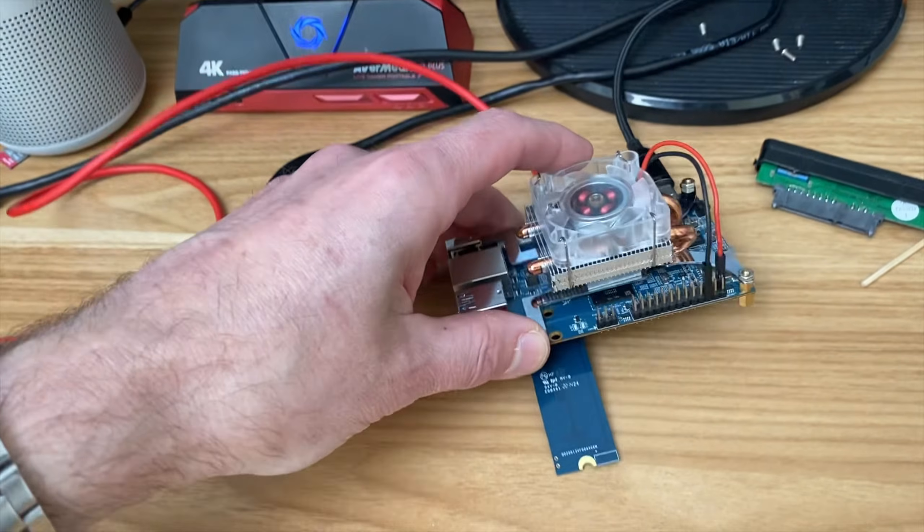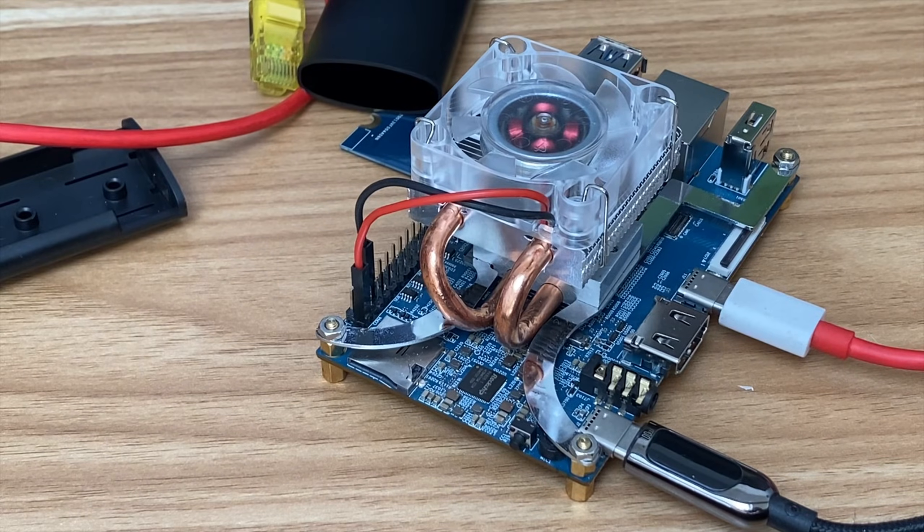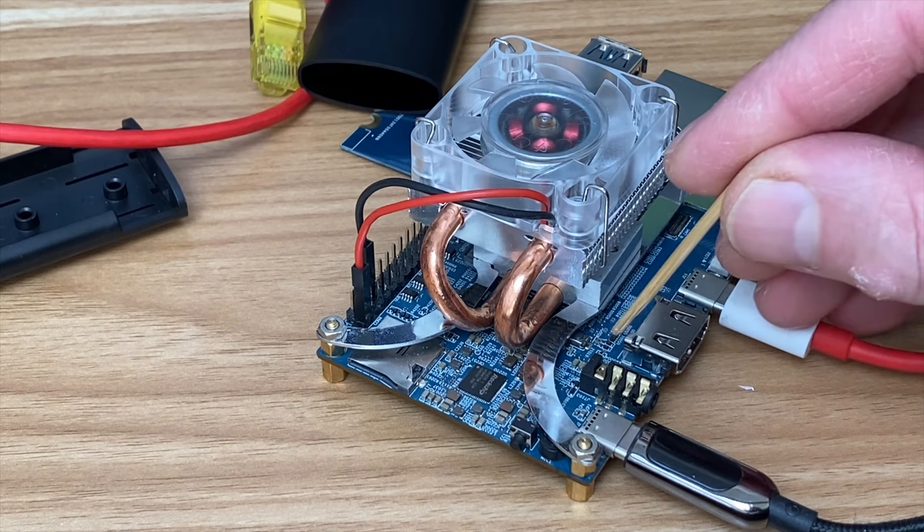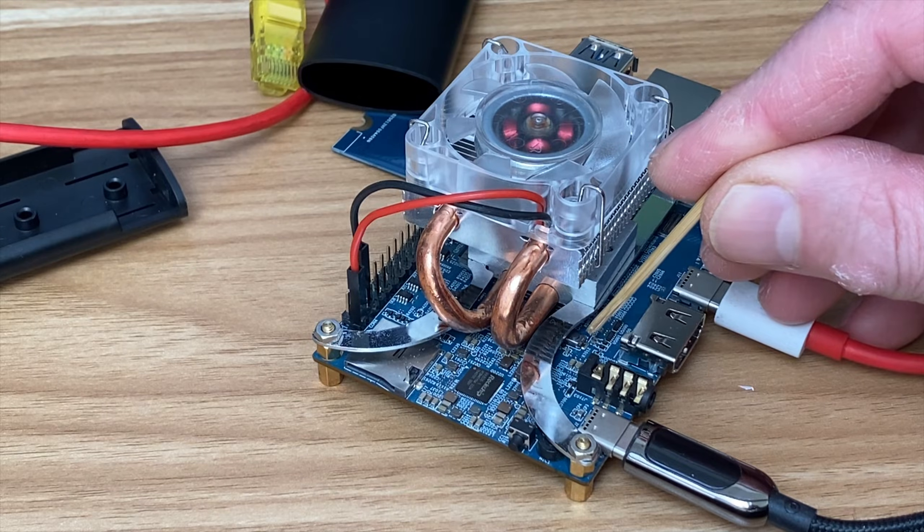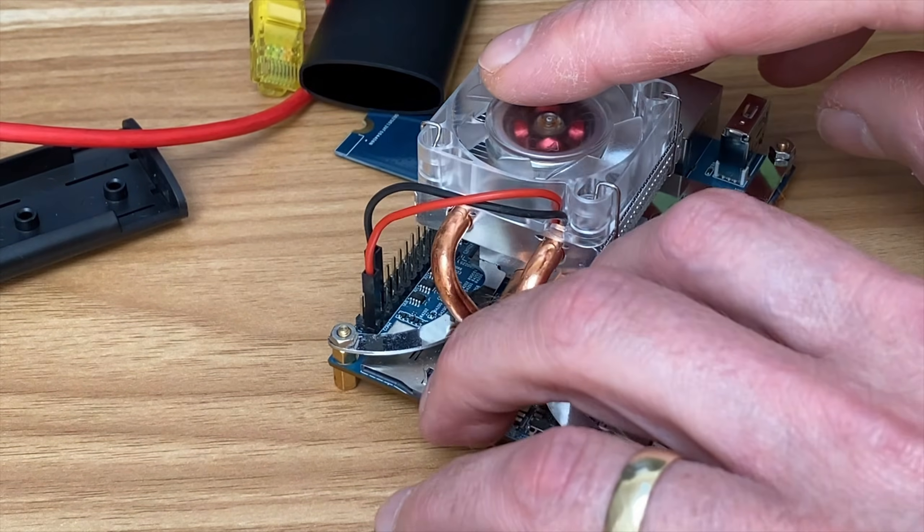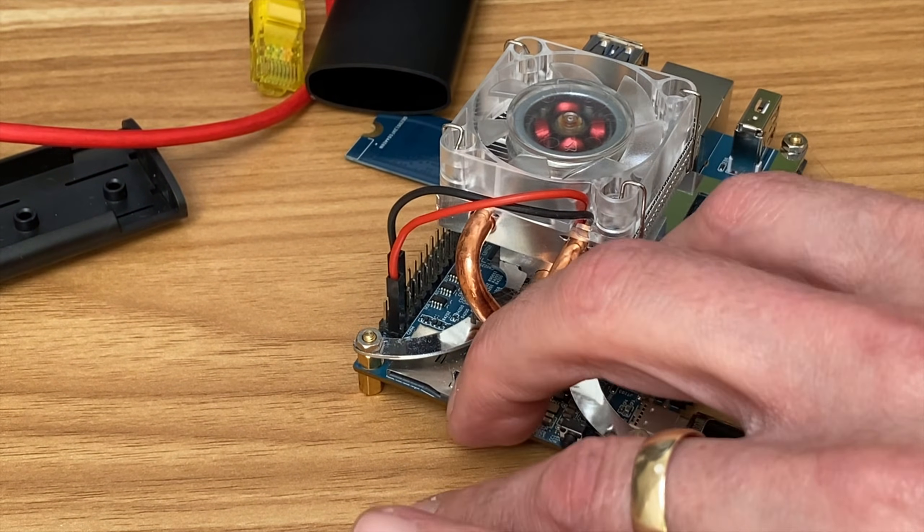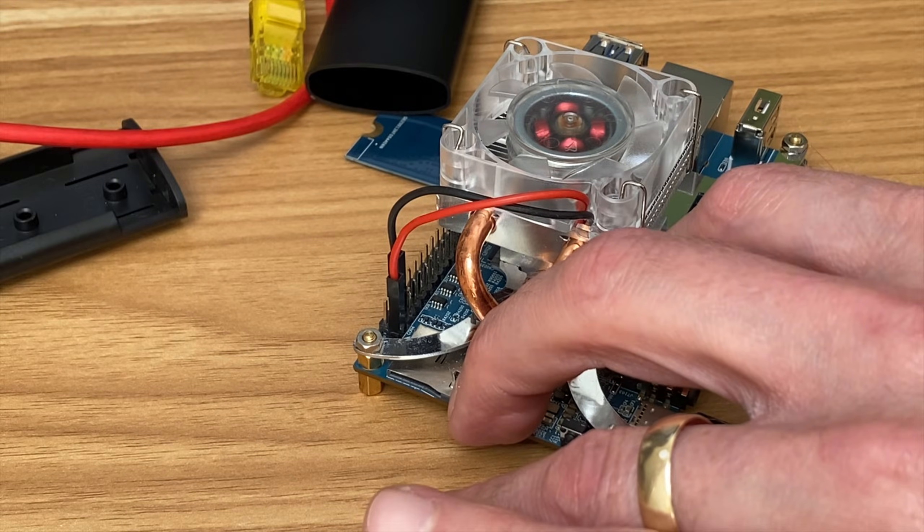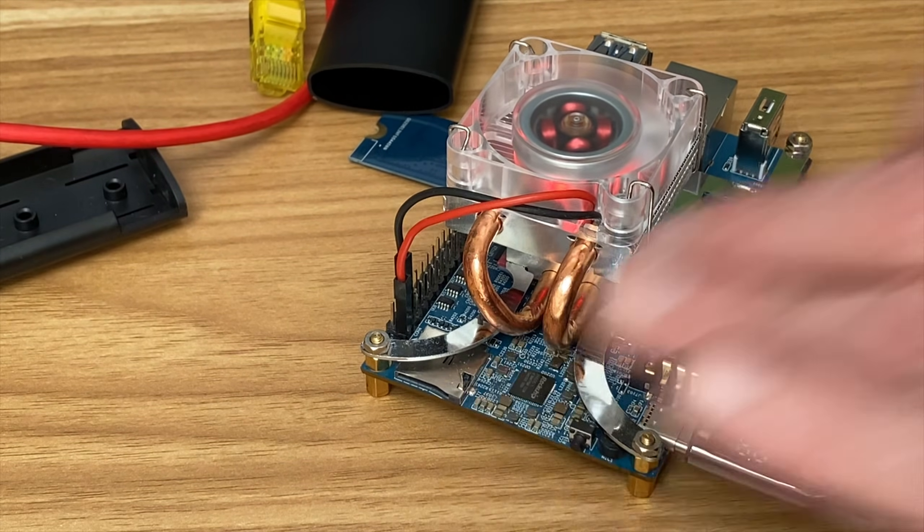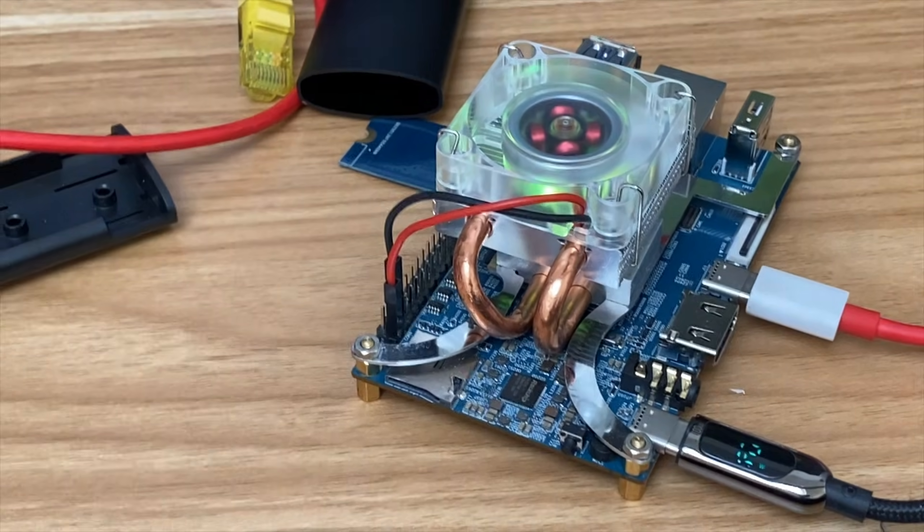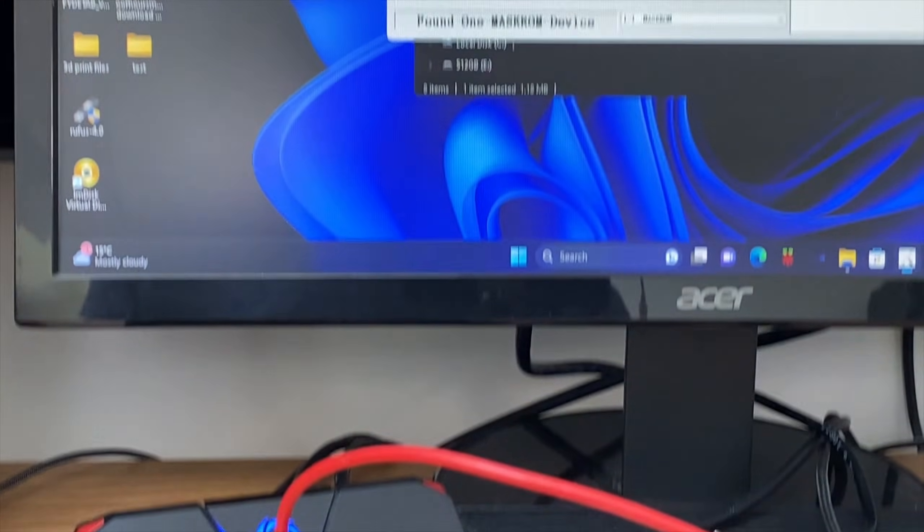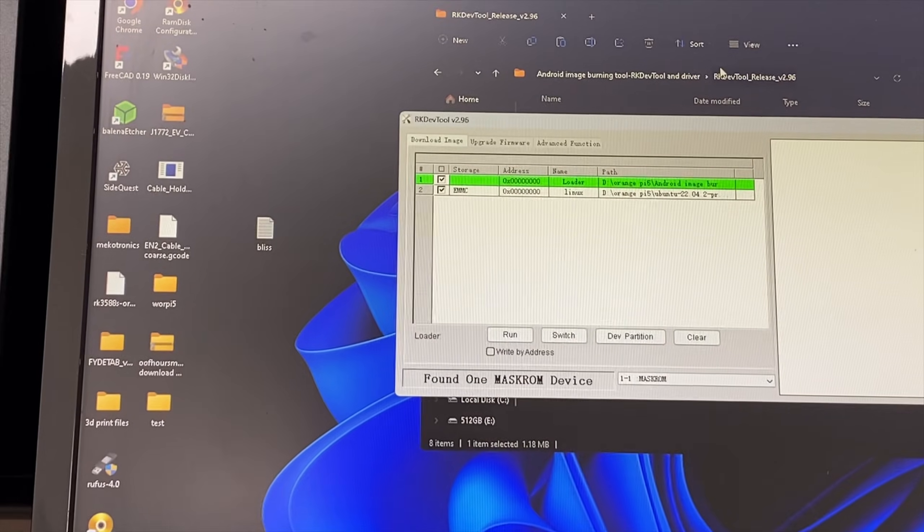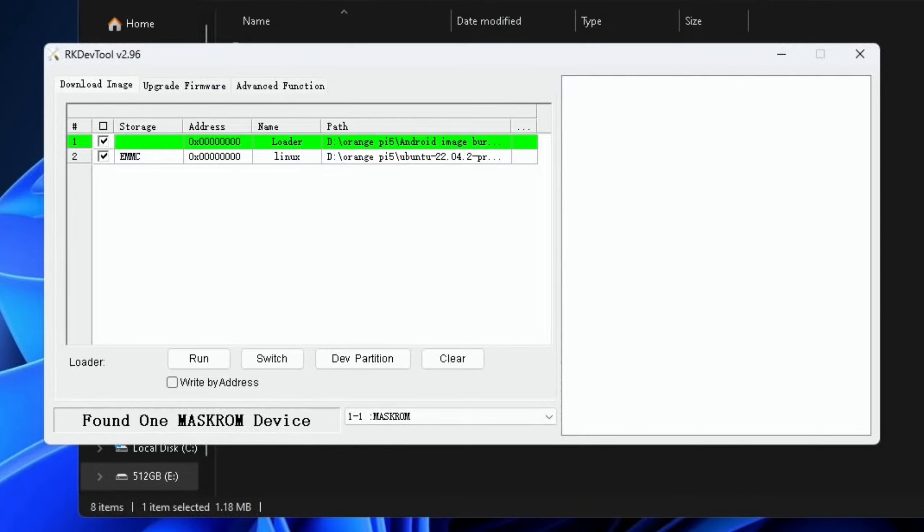You can see here it's a little too long. Now we need to press the mask ROM button, which is this one here. So I'm going to get my fingernail right in there, press and hold that down, and then switch on the power.